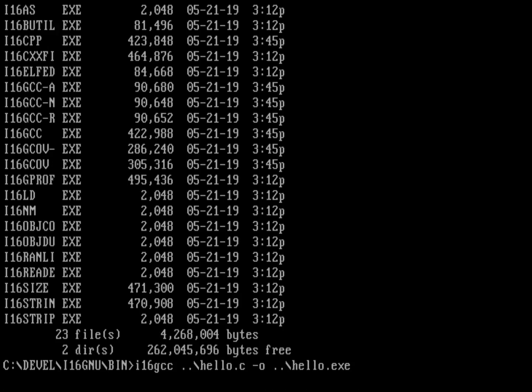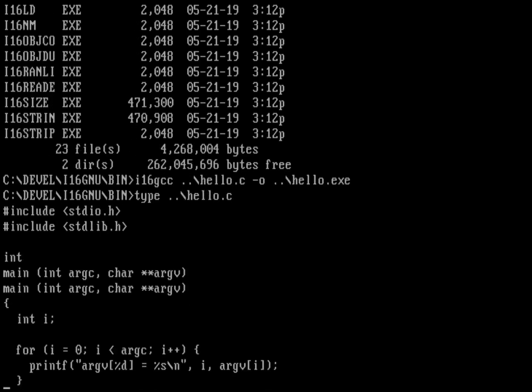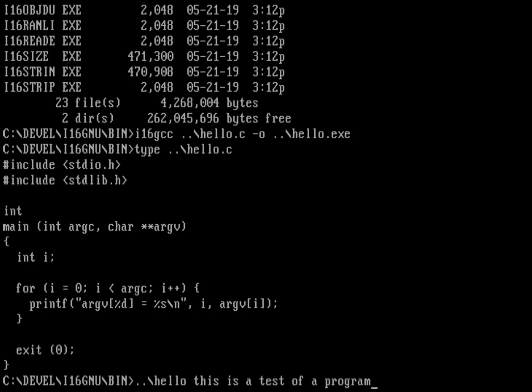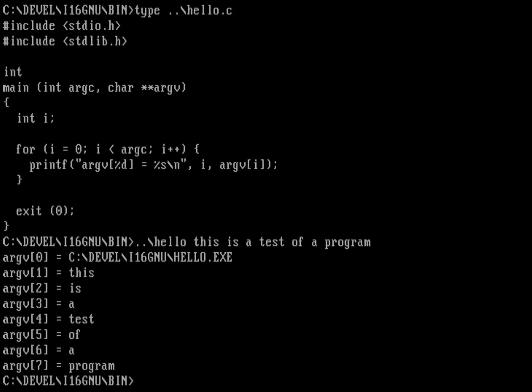That program is a very simple program. If I type that file, you can see all it's really doing is just printing out what its arguments are. I can now run hello and say this is a test of a program. It's now printed out its arguments, so I know that program works.